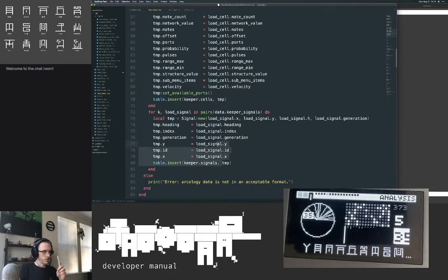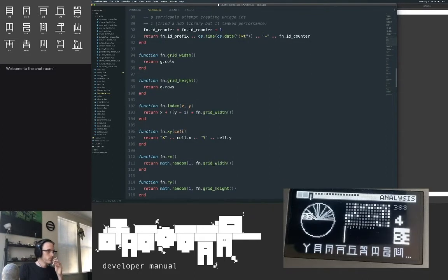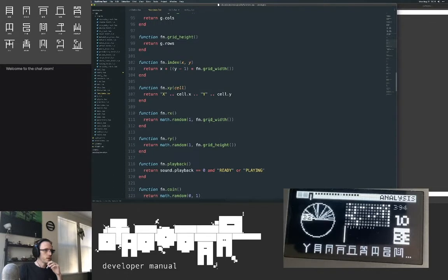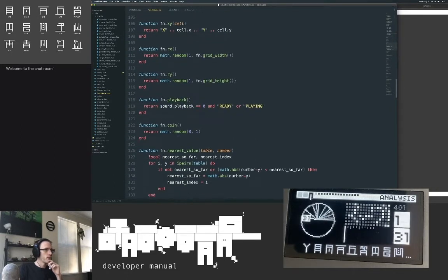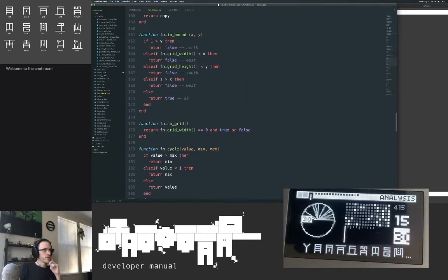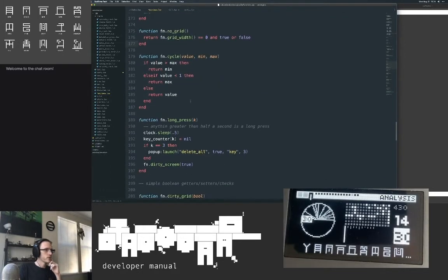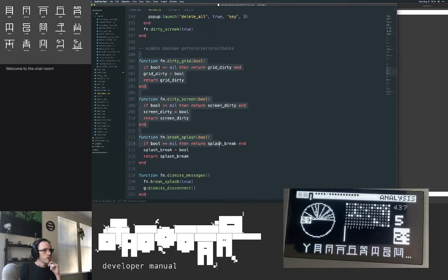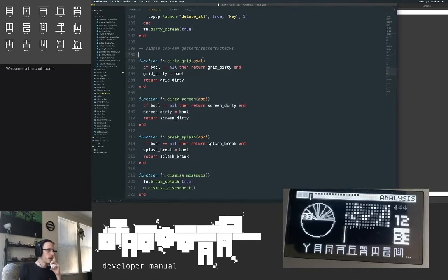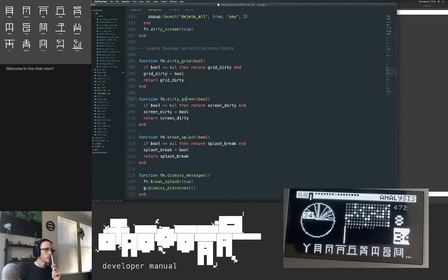Same pattern with signals, much simpler. There are just some simple getters and utilities: get a random number on the x, get a random number on the y, toggle playback, flip a coin, find the nearest value, check if something's in bounds, check if the grid's connected. Dirty grid — if you give it a boolean it'll set grid dirty to that boolean, if you don't it just returns what it is. So you can both set and get with this function, same with dirty screen.